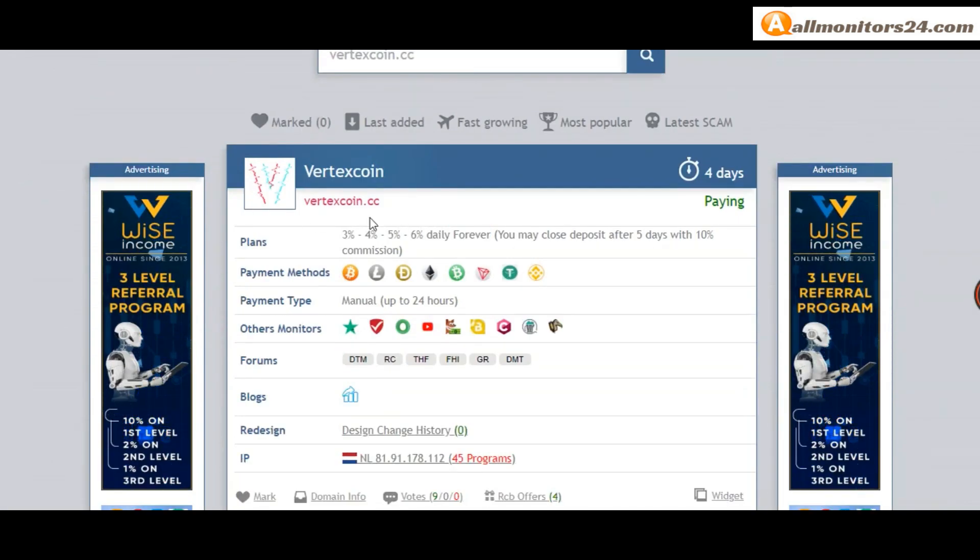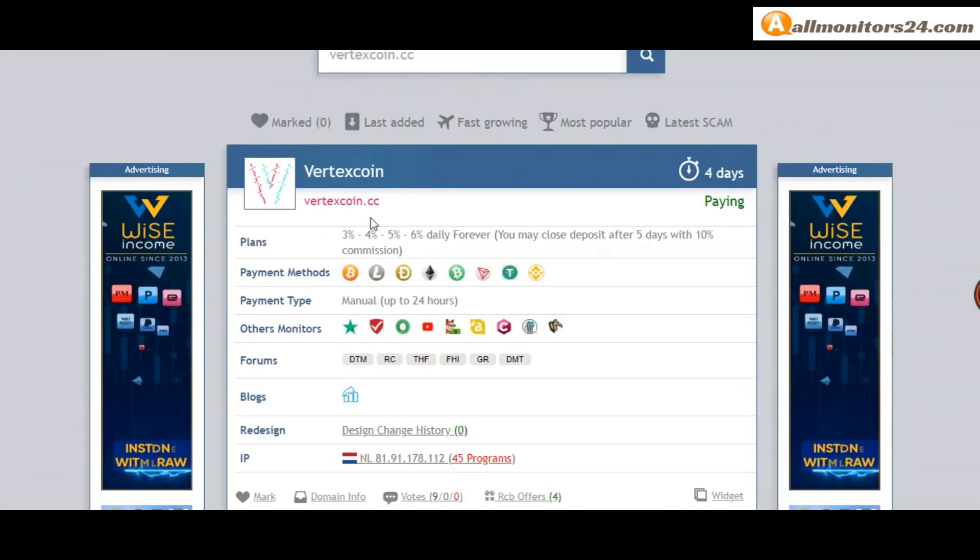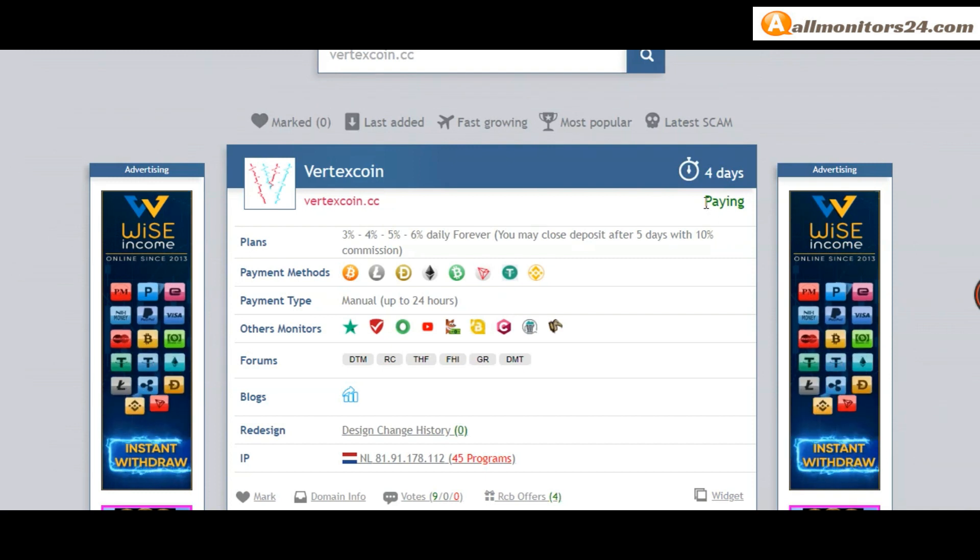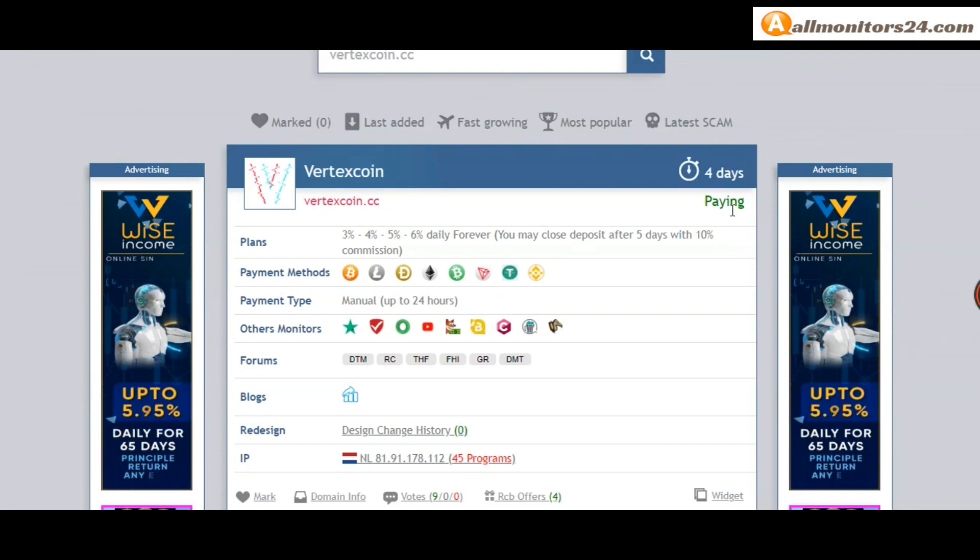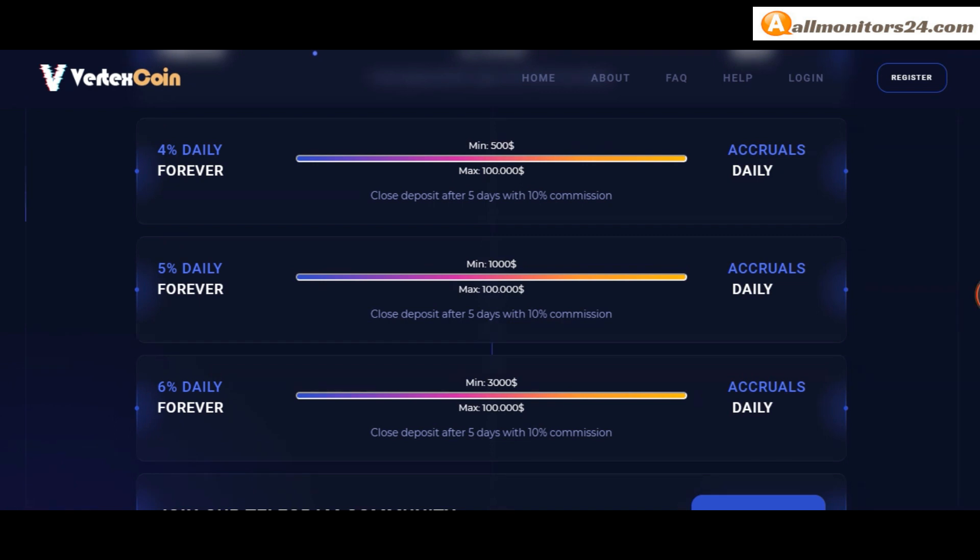Check this site now for running days, still paying, not found any problem. Plan is 6% daily forever and more you can check here.